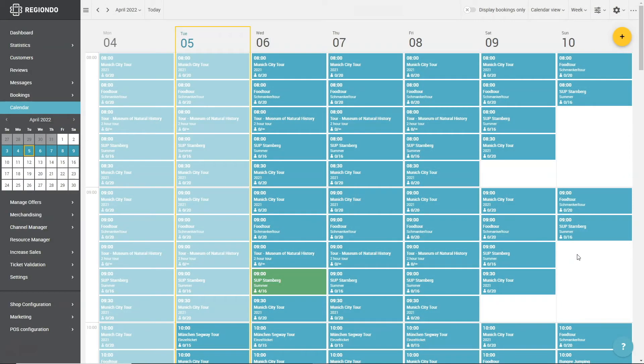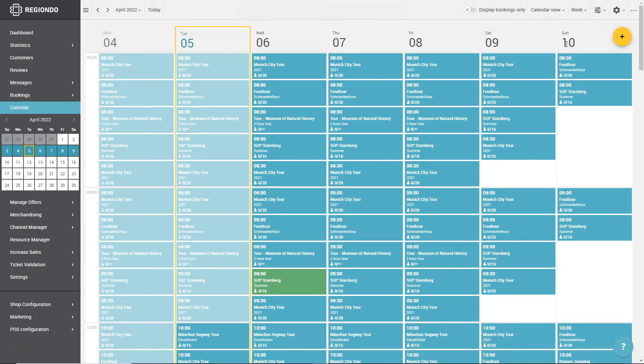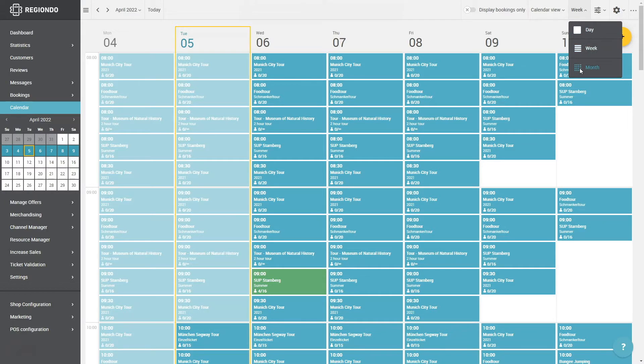At first, let's talk about the different views you can change between in the dashboard calendar. With this, you can adapt the calendar to your workflow. In the calendar view, you can choose between a day, week or month view.